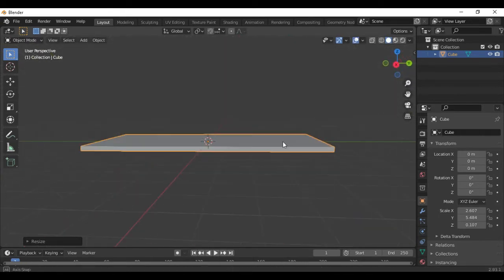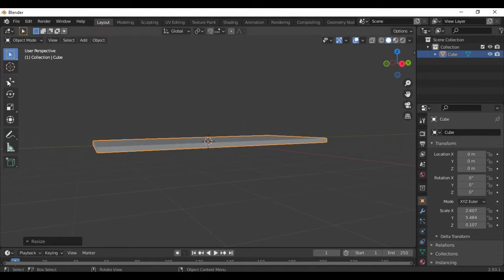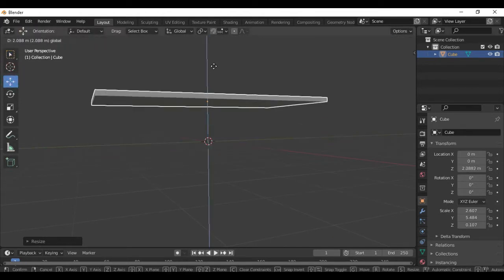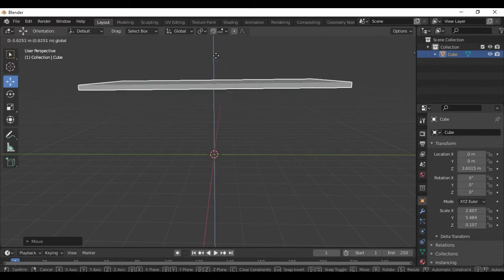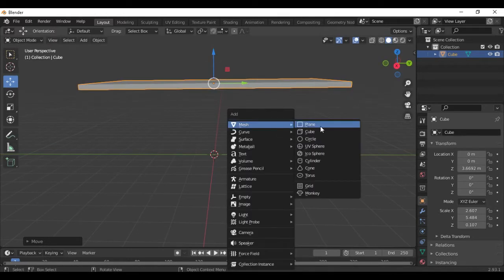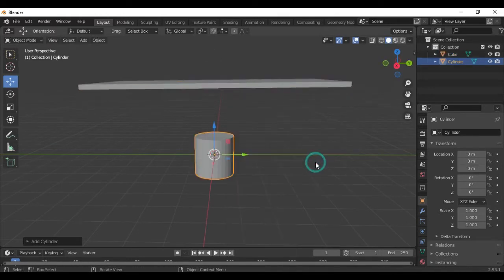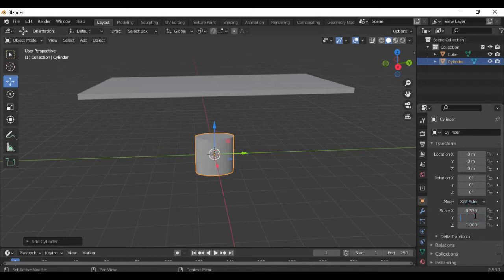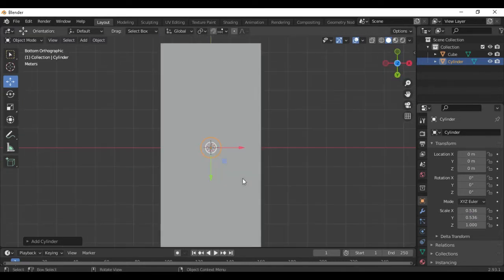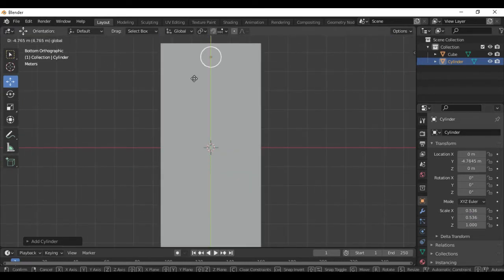If you have any way, you can put it in the top of the page. You can create a sender in the top of the page. If you have any way, you can update it in the top of the page. We will put it in 0.536 and go to the bottom and select it.